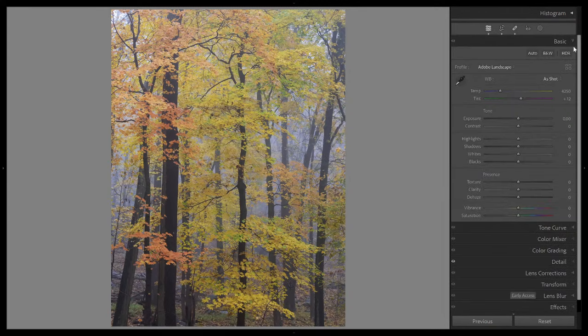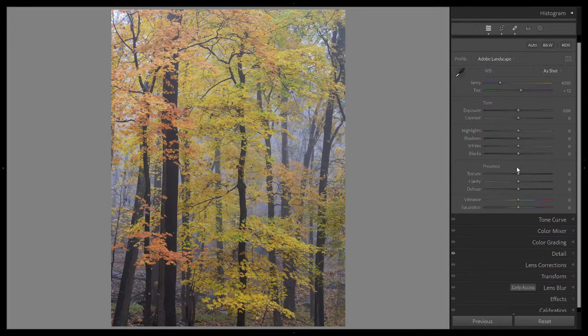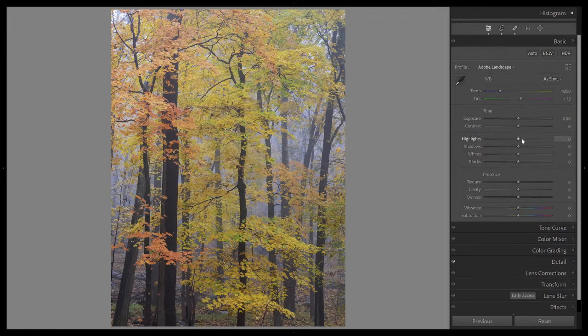Before I get into the masks themselves, I know a lot of you want to know about the new point color feature that was added. Before I use it as a mask, I'm going to use it in the global settings first, because this is a bit easier for me to show it to you there. It's identical in the global settings as it is in the masks and local adjustments. Once I show it to you in the global settings, when we use it in a mask it'll be easier to understand.